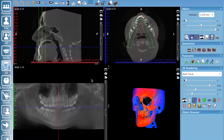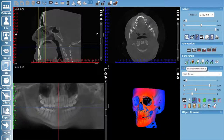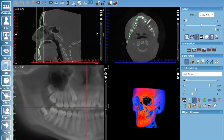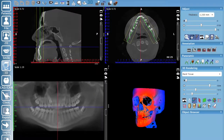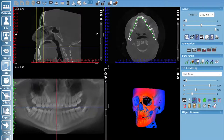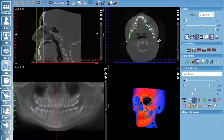You have a couple of options to make this look good. The software does its best to create the panoramic curve, but typically you'll want to adjust it. One option is to draw your own — select the pencil icon, left-click to set points, and double-click when finished. You can then use the edit points to move and adjust the curve, and drag the endpoints to extend it if the condyles are cut off.